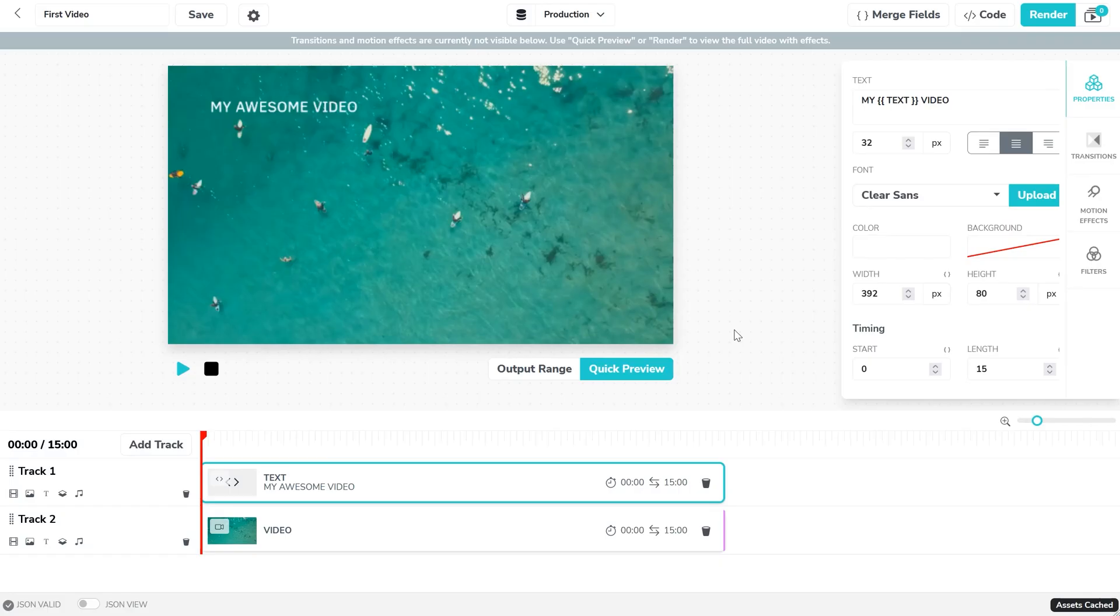You aren't just limited to text. Any value can be updated using merge fields. One common use case is replacing images and videos with dynamic data.